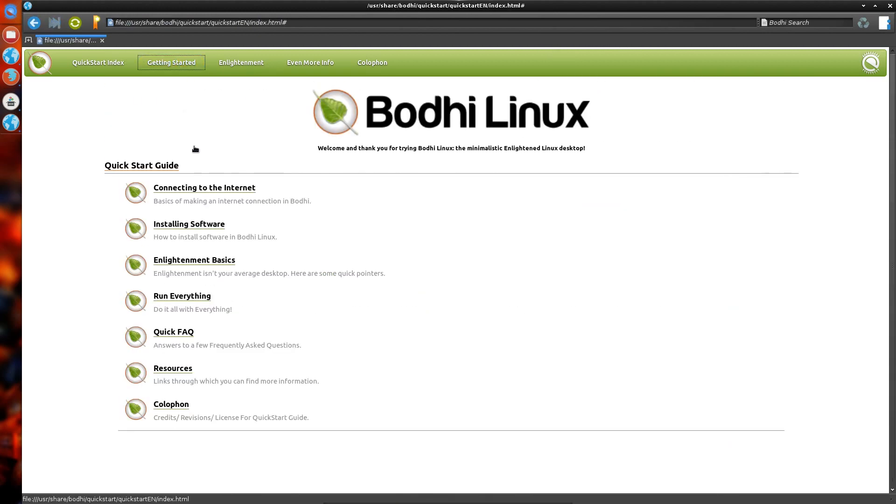It does help you with getting started. Enlightenment really is not your average desktop. There's quite a bit you can do with it, despite the fact it is fairly minimal.